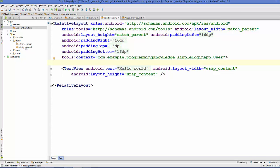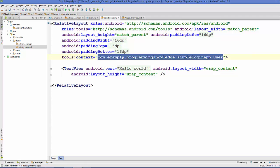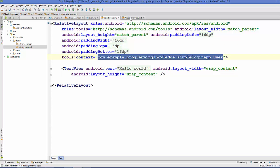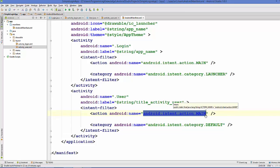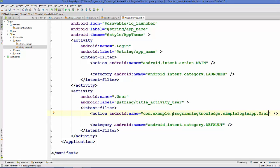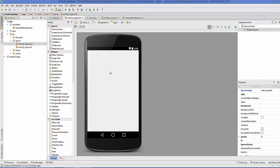Go to your activity_user.xml file and copy the path from there — it will be something like 'com.something.something.user'. Go to the AndroidManifest.xml file and paste it in the action android:name attribute in quotes. We have now successfully set up our second activity. Now we are going to design our first login activity by picking and placing text views and edit text views so that the user can enter their login credentials.